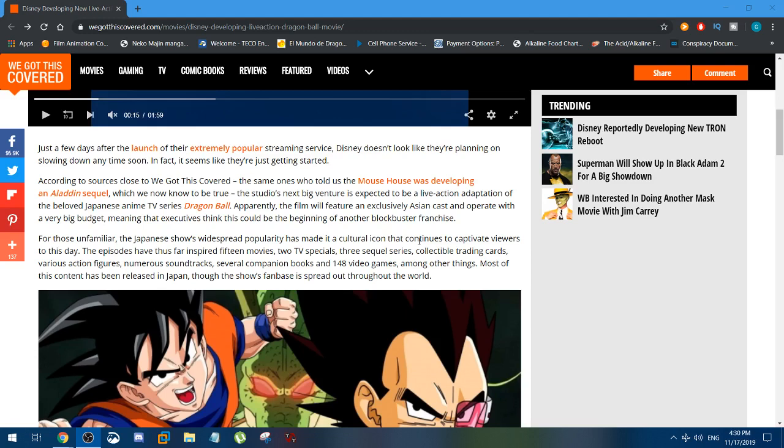Disney bought Fox. Fox is part of 20th Century Fox, they're the same company. 20th Century Fox has had distribution rights for Dragon Ball theatrical films for many years. Dragon Ball Evolution was the first movie they distributed out.